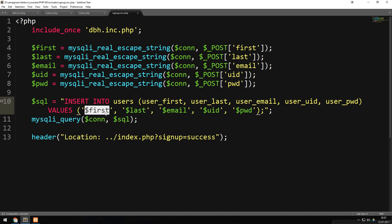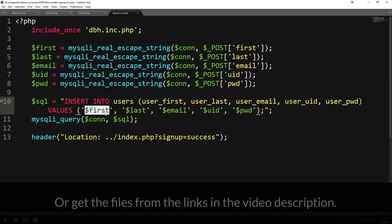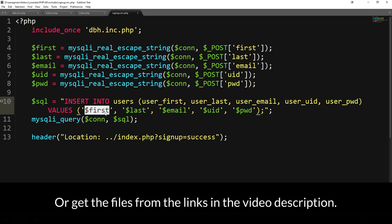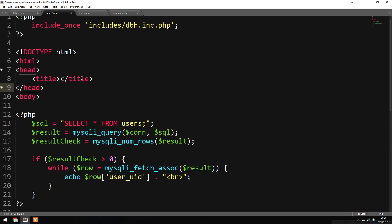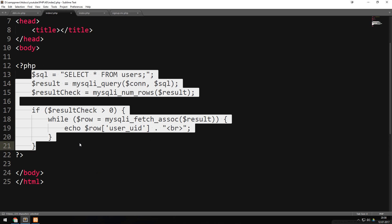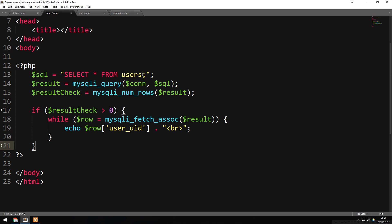A couple of episodes ago we talked about how to select data directly from the website — that was the first episode where we did anything with the database on the website. If you want the lesson files from that episode, go back a couple of episodes to download them. This is the file where we simply selected data in the index file and output it — we selected everything from the users table and output the username of every user.